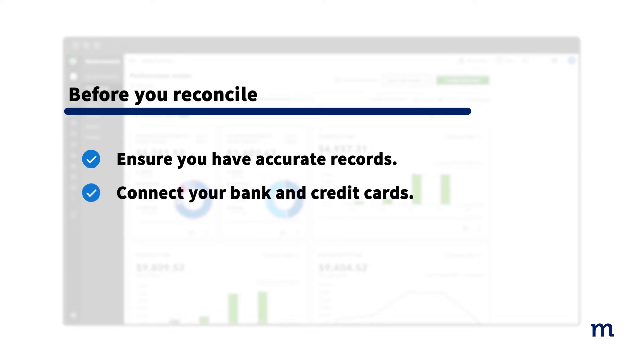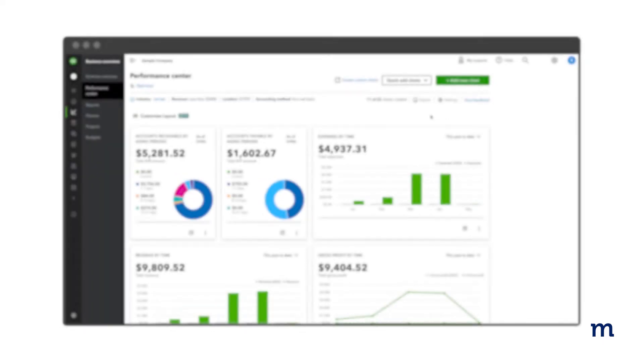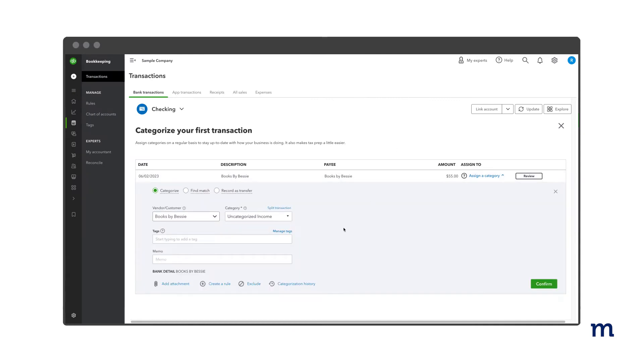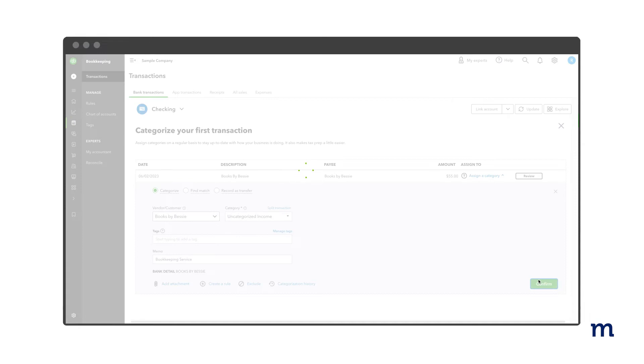You may also choose to connect your bank and credit cards to your online account. Record all of your money coming in for the month and all of your money going out for the month in QuickBooks.